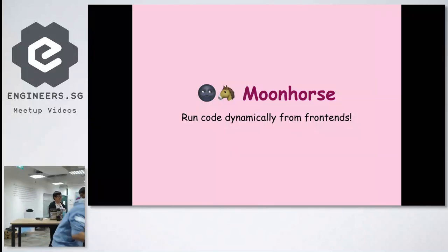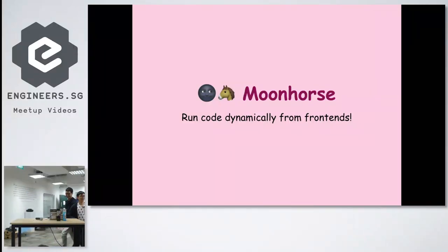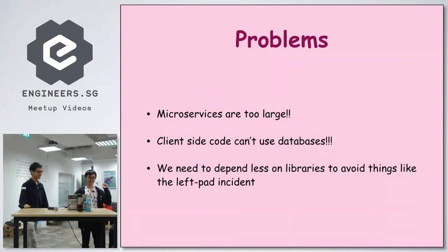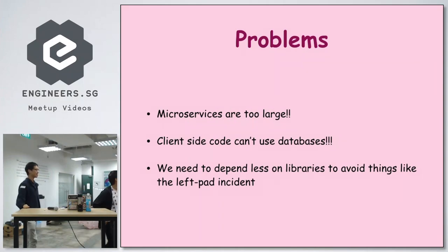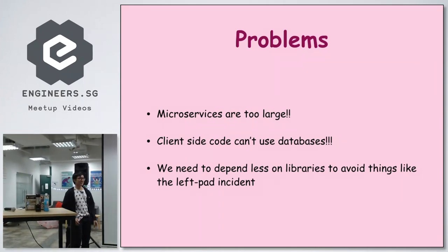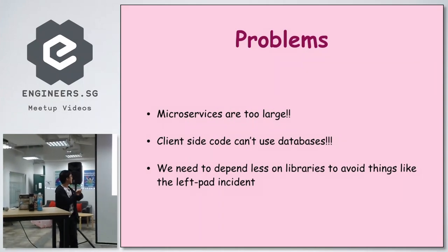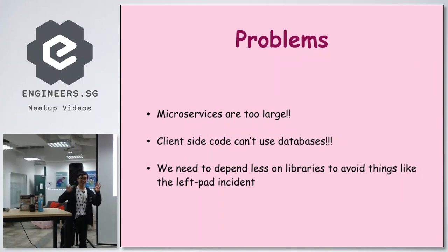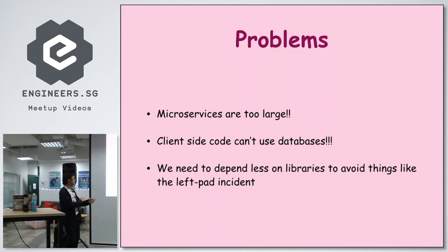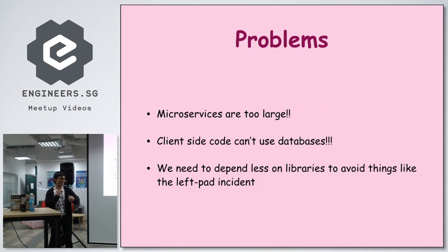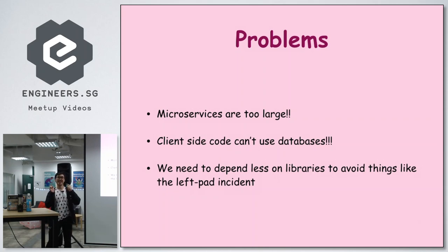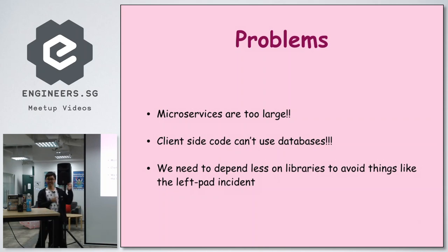I'm presenting to you Moon Horse. What's the problem we have? First, microservices are too large. Client-side code cannot store data across multiple devices. And also we need to depend less on libraries like left-pad to avoid things like the left-pad incident.